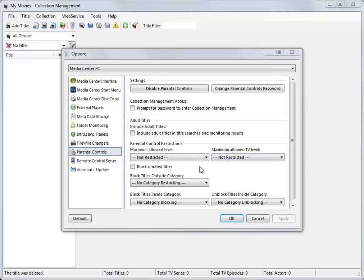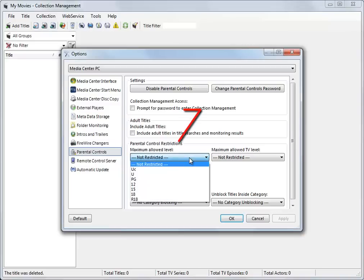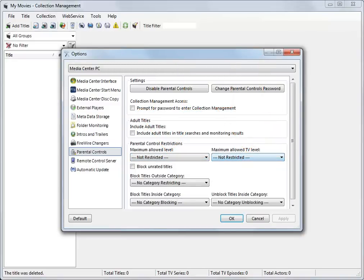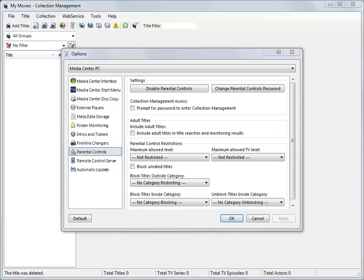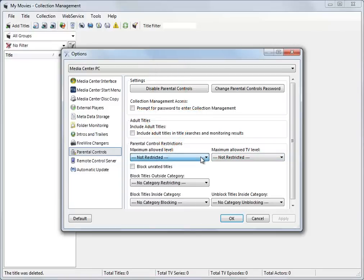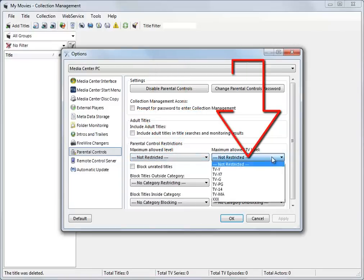These, for example, are the movie and then TV levels for the UK. Users in the USA would see these movie level choices and these TV level choices.